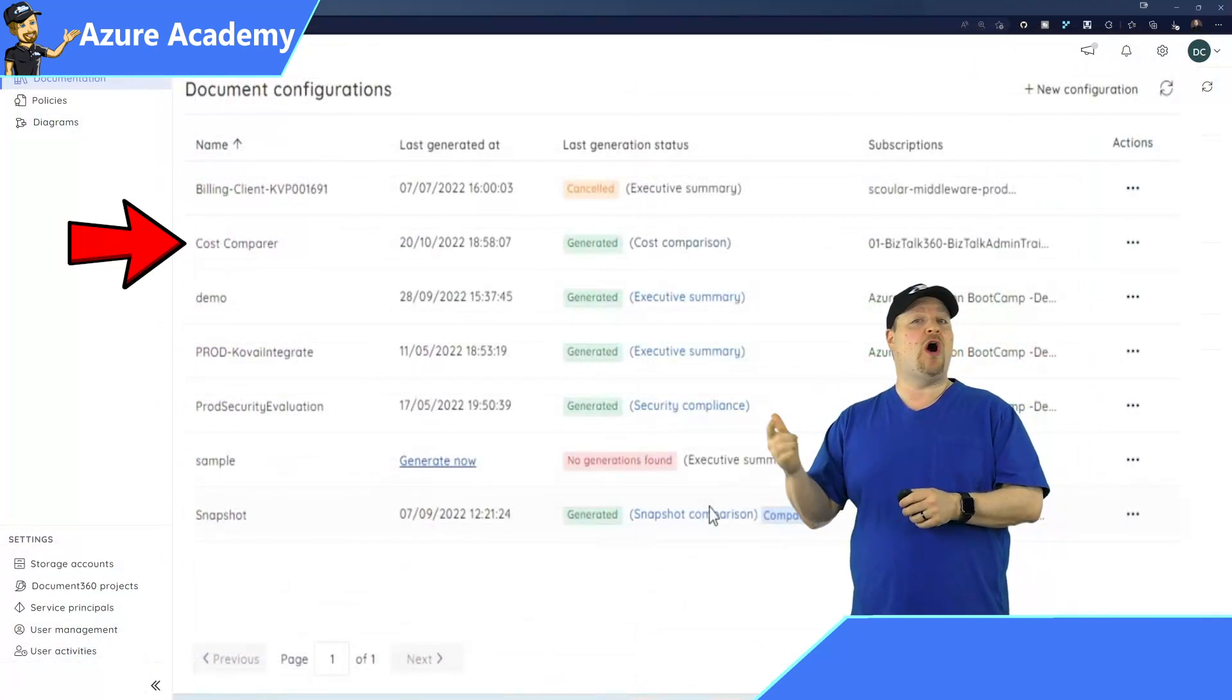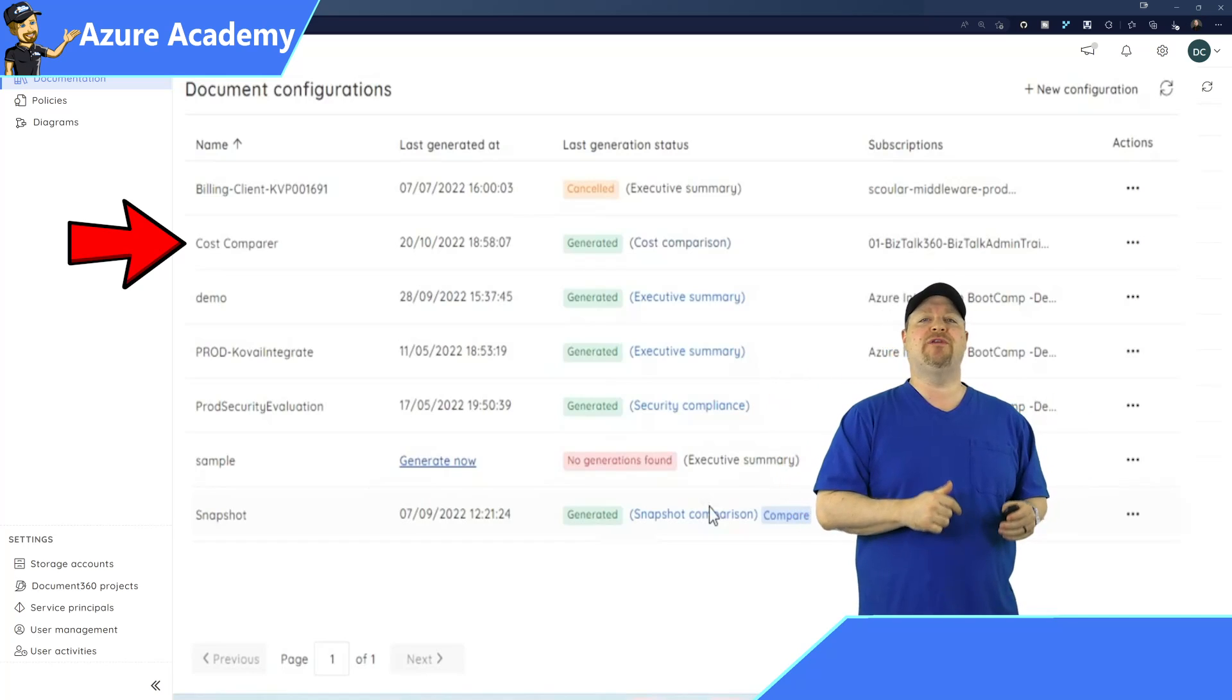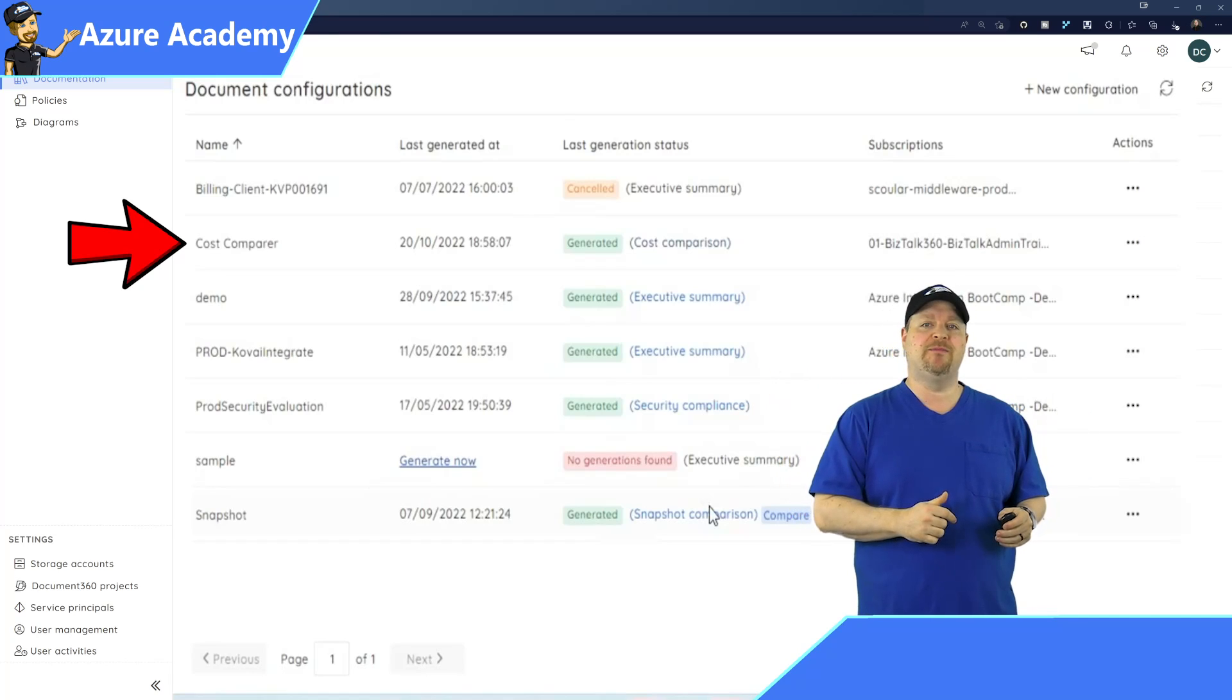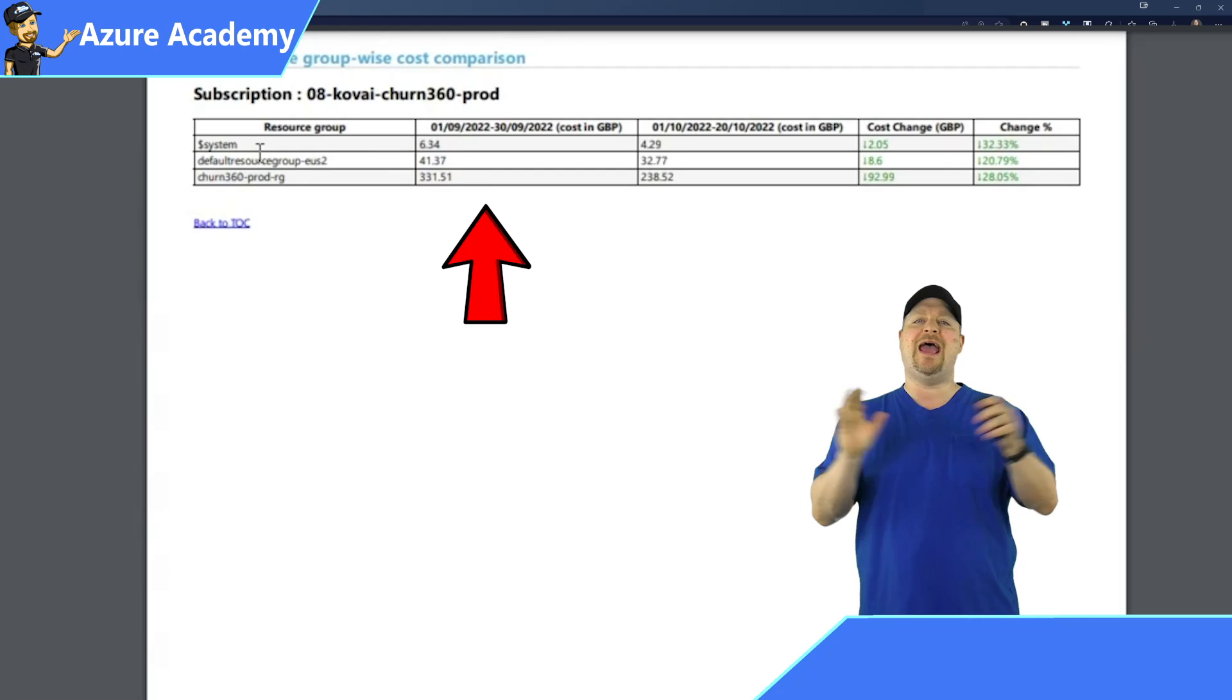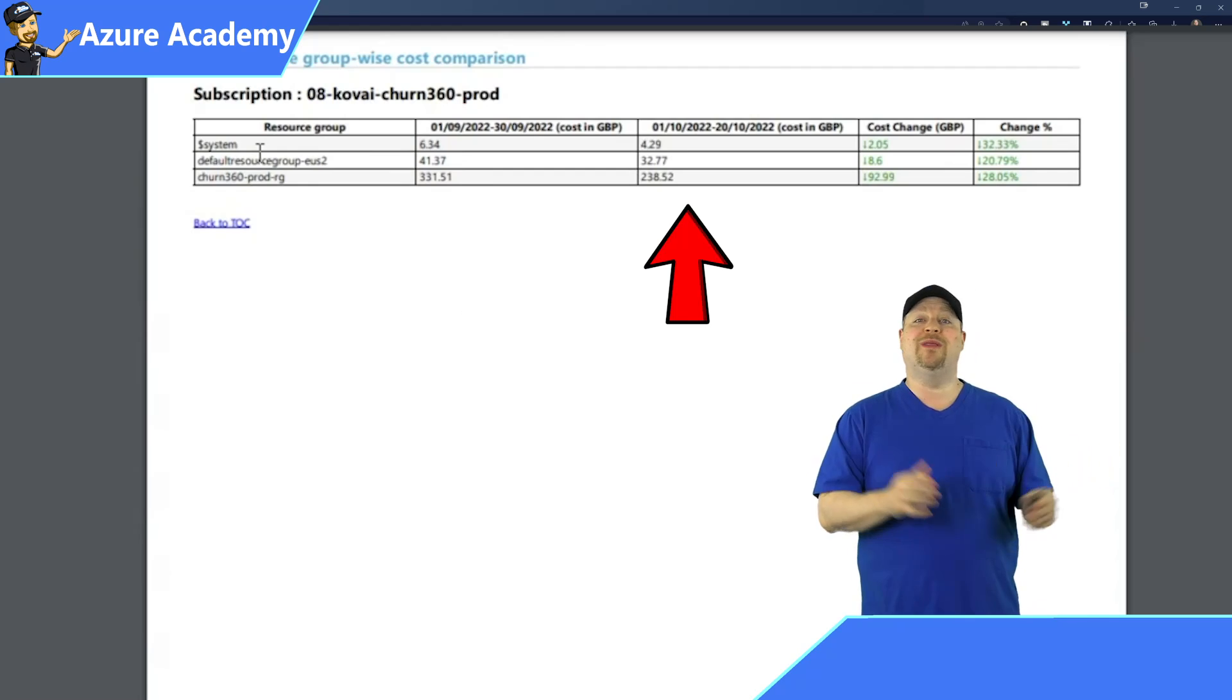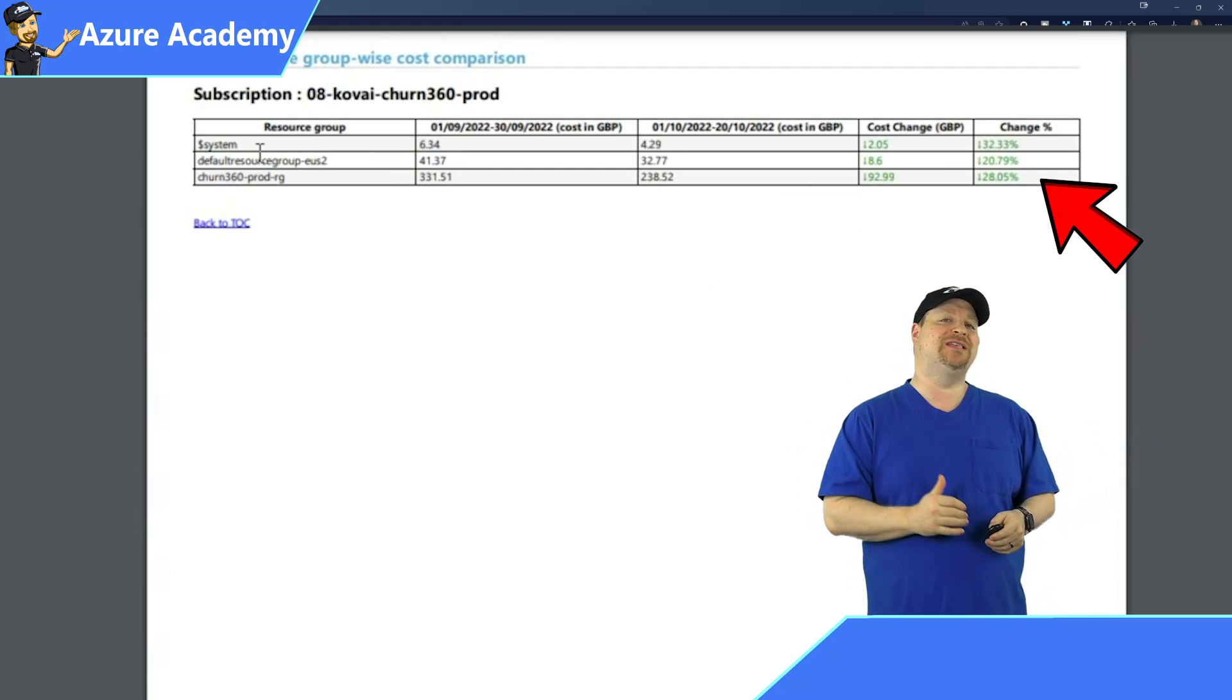You can even do a cost comparison between two different periods. And that'll show the charges before and after with that real-world cost and the percentage.